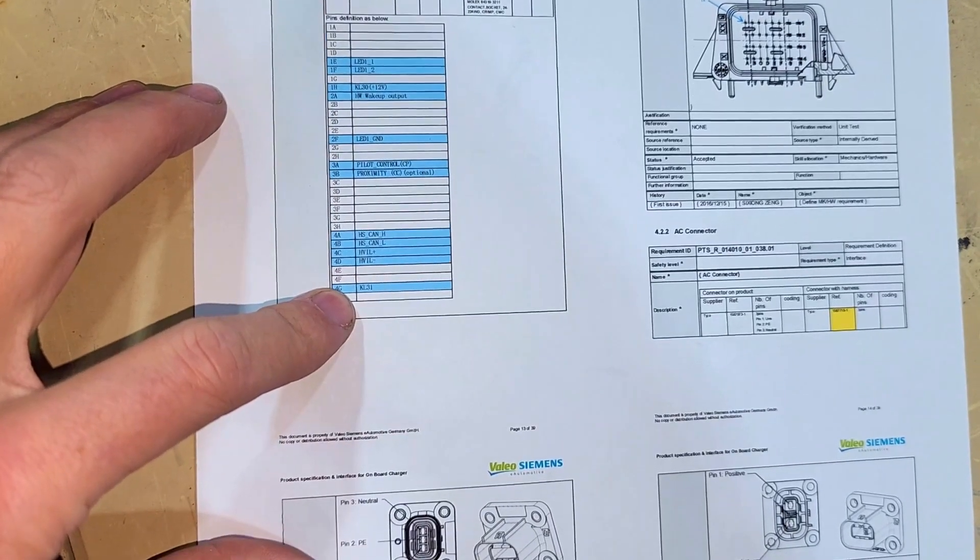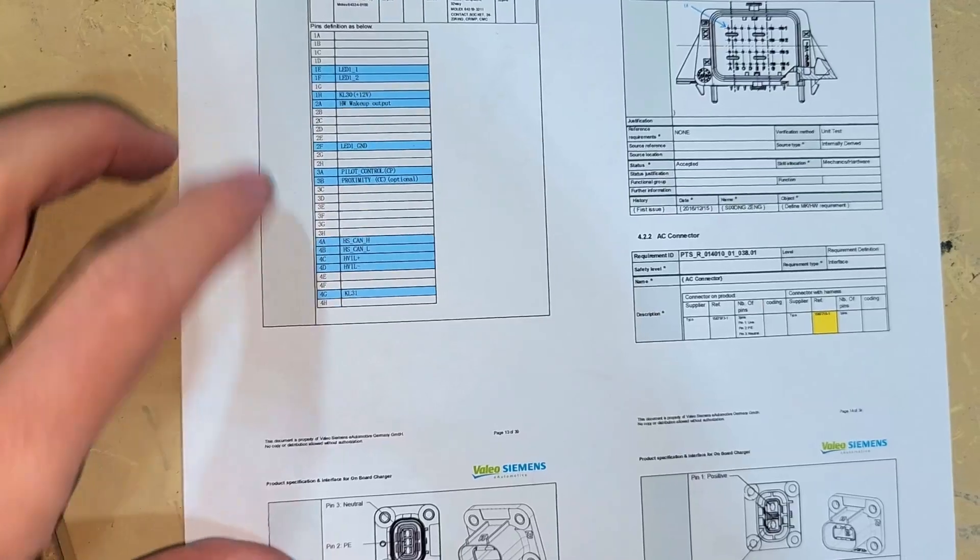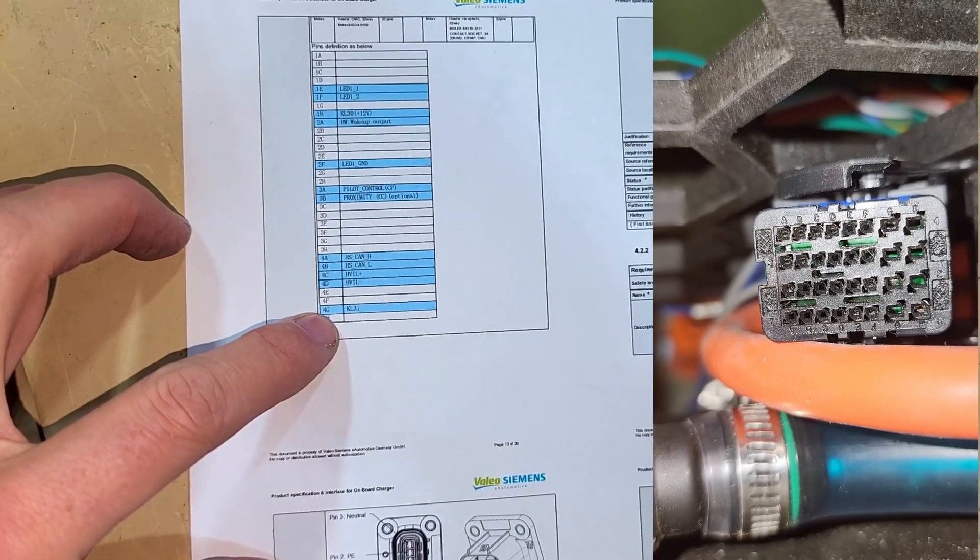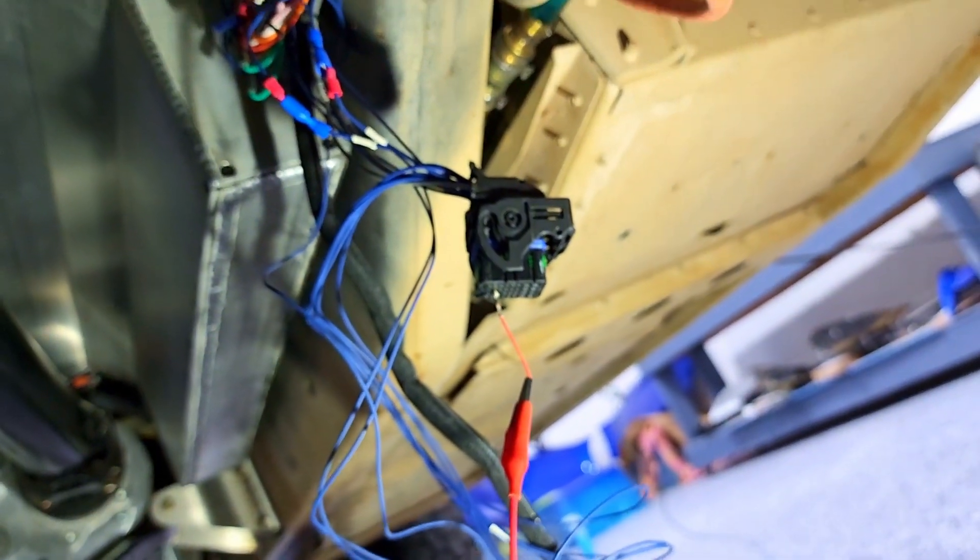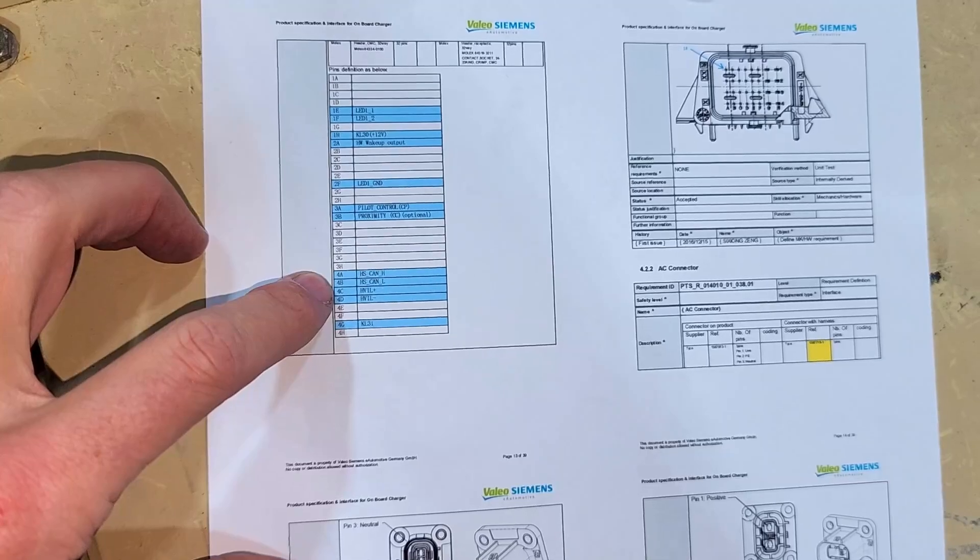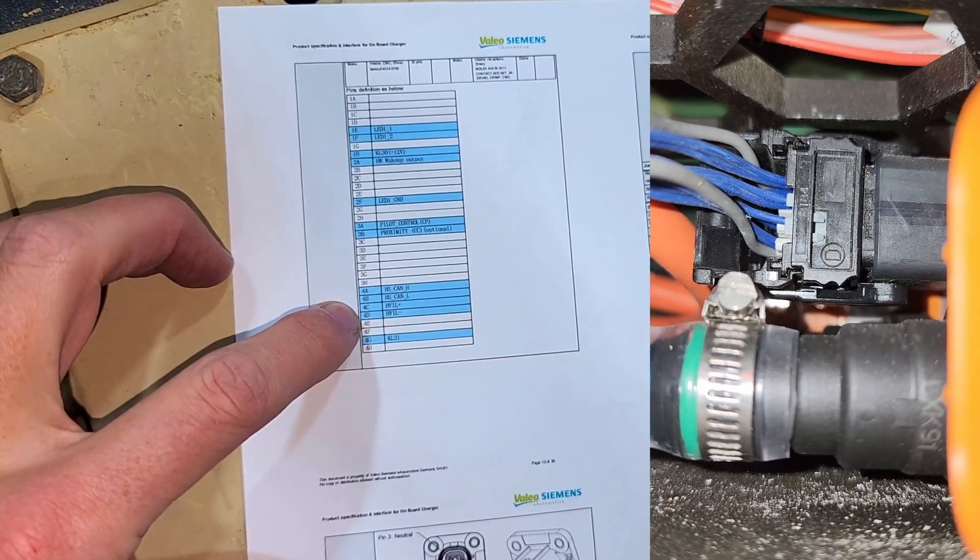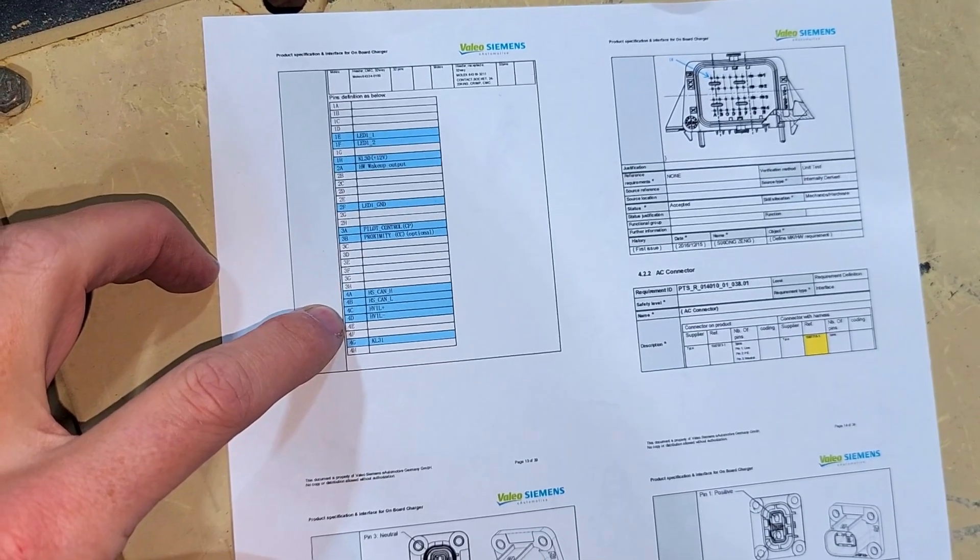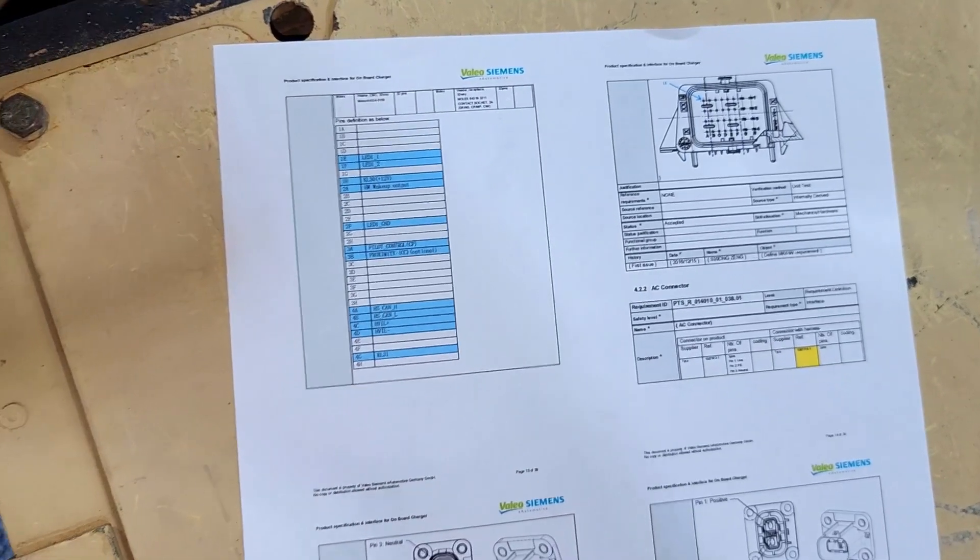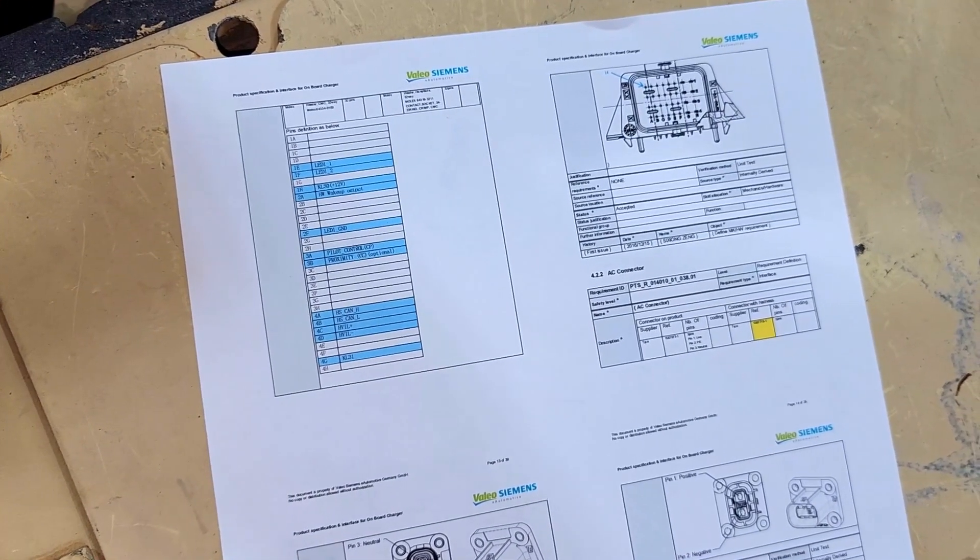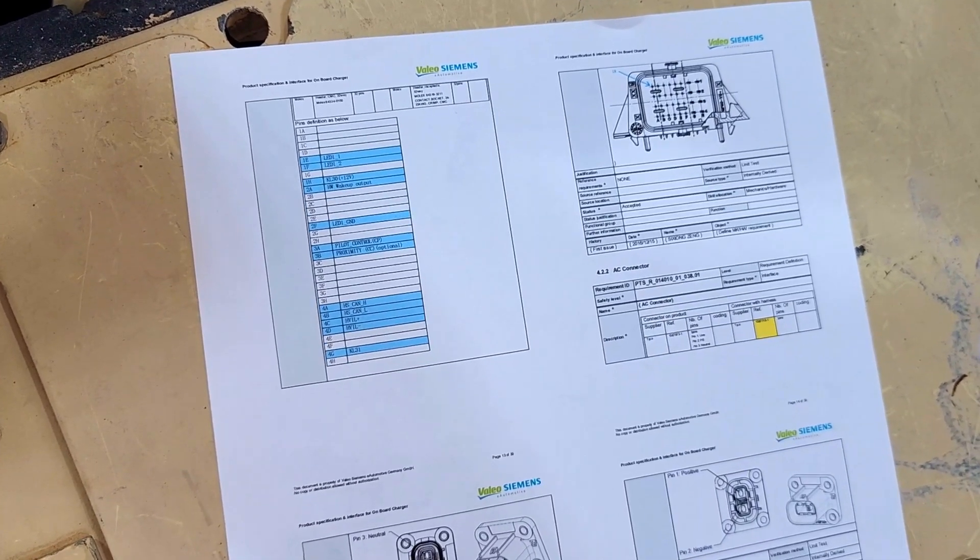So I went through and made sure these all pinned out as well. KL30, 12 volt positive, that's there. KL31, ground is there. Pilot and proximity, those work, or at least continuities have been verified. CAN high and CAN low, those are there. The high voltage interlock, I thought that might be the issue. I've tried both shorted as well as open. Nothing seems to help there. So it seems like there is some other aspect, maybe it's in the CAN communication, that is not allowing it to charge.